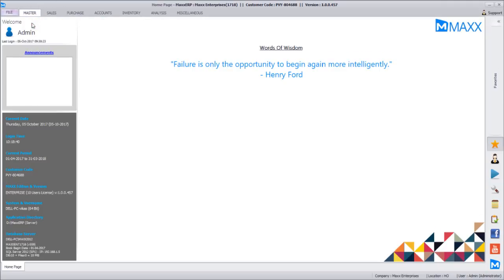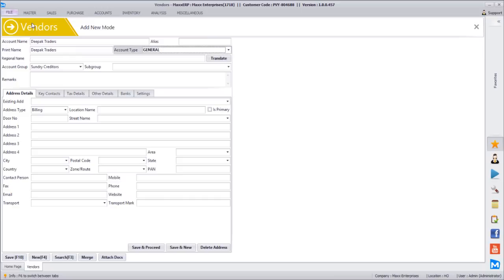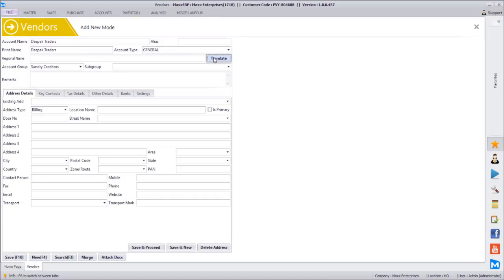Next we will go to Vendors. As we have seen for customers, the same thing is applicable for vendors. We will just create one vendor — let's say Suraj Traders or Deepak Traders. All the information fields are the same. Regional name — we will come back to this. This is more relevant for customers, not for vendors, since we are already creating the vendor.